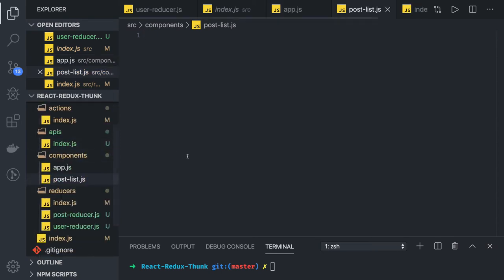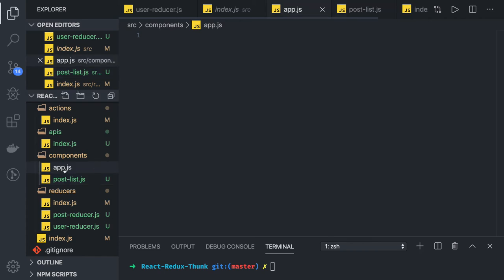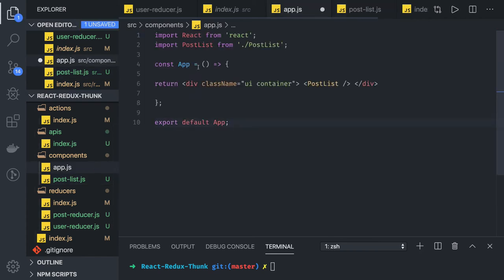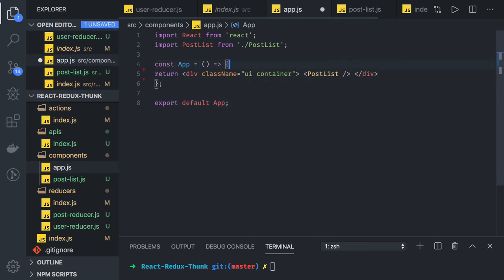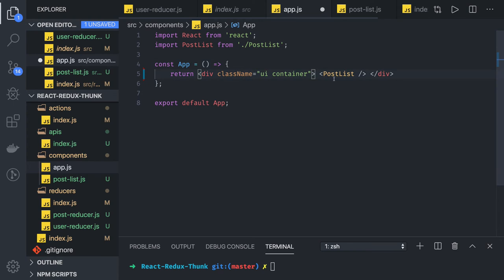We'll create a PostList.js that will list all the posts. In app.js we can simply iterate onto our PostList component. The PostList will be a very simple functional component - it is just rendering the PostList component.